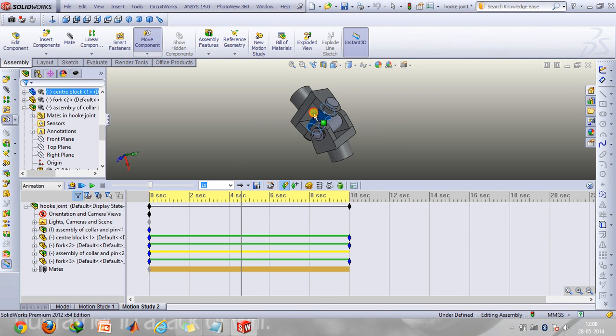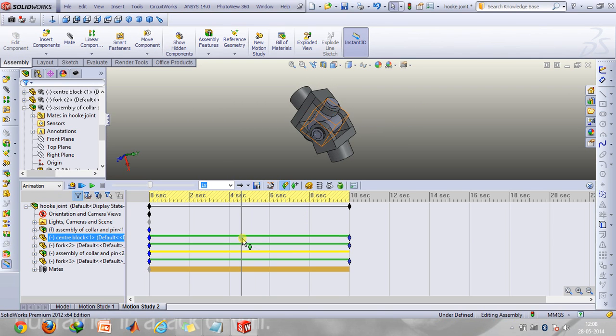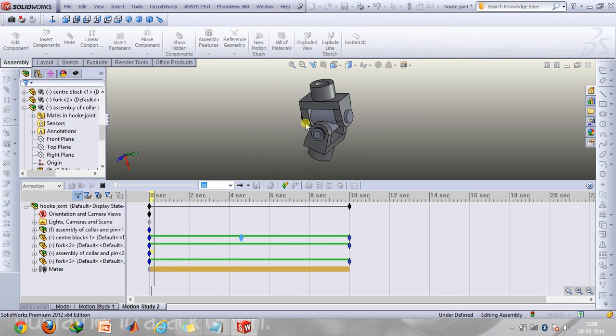So yeah I want to twist this part. As you can see it automatically gets updated and click on calculate motion again.